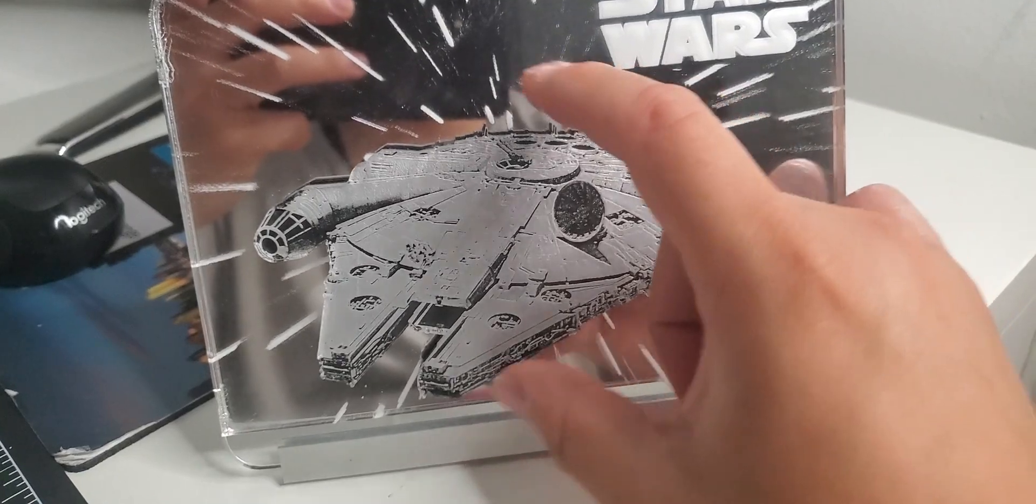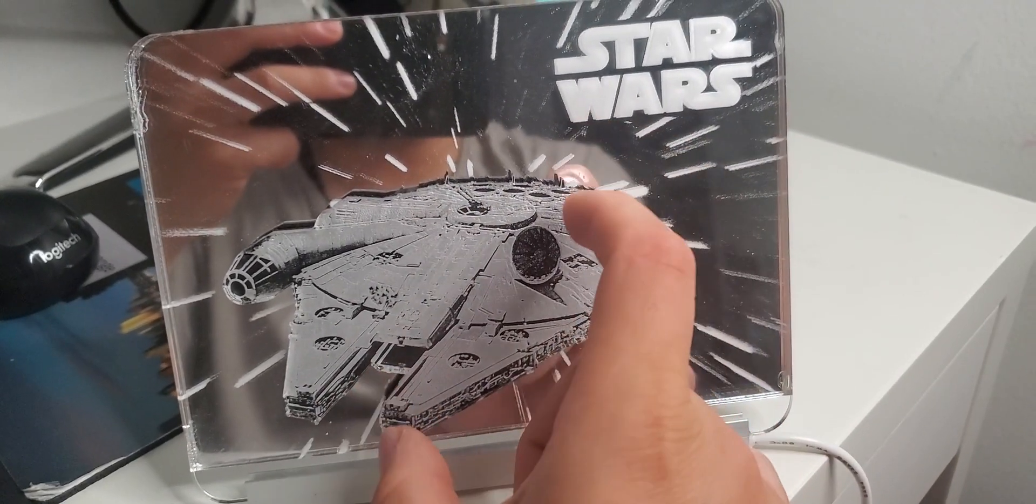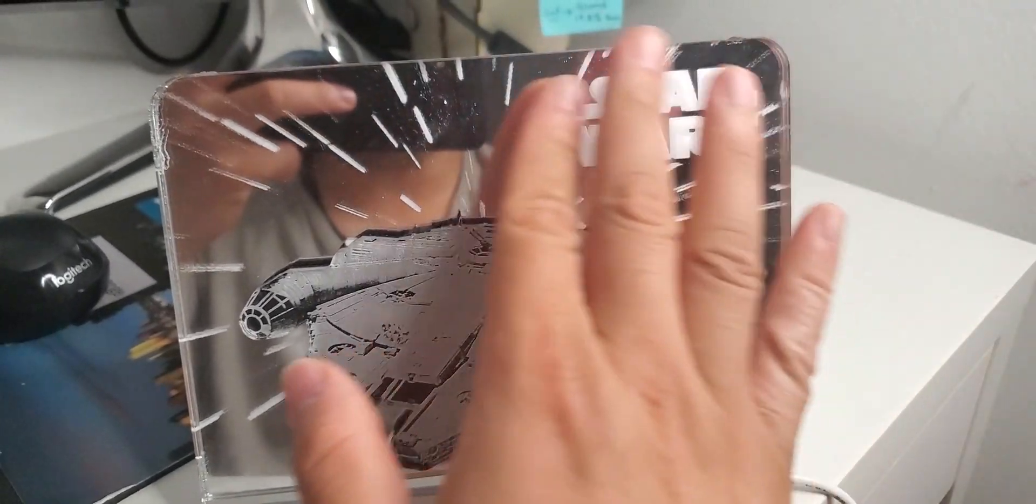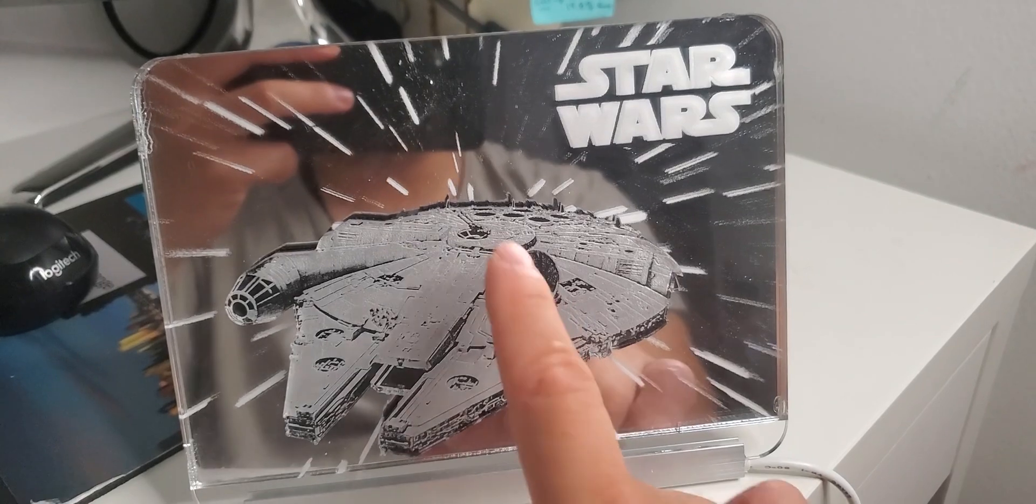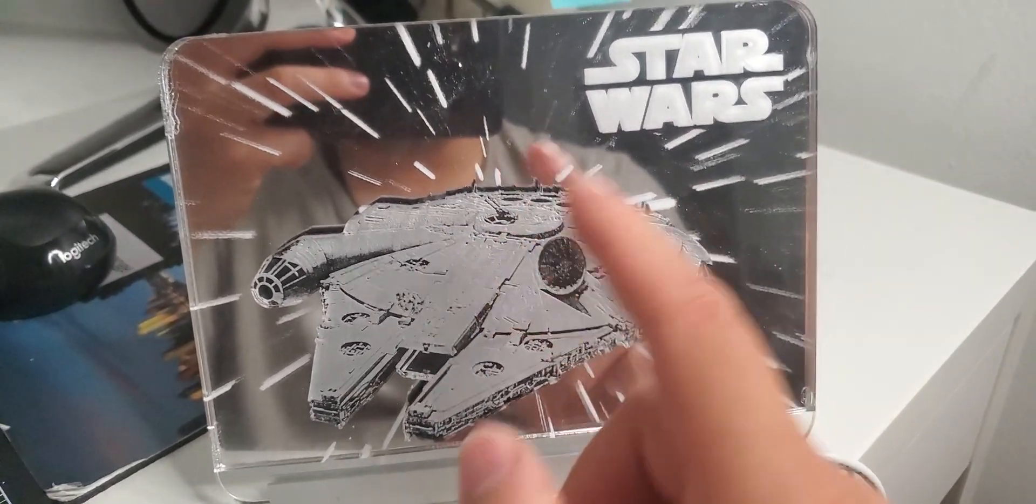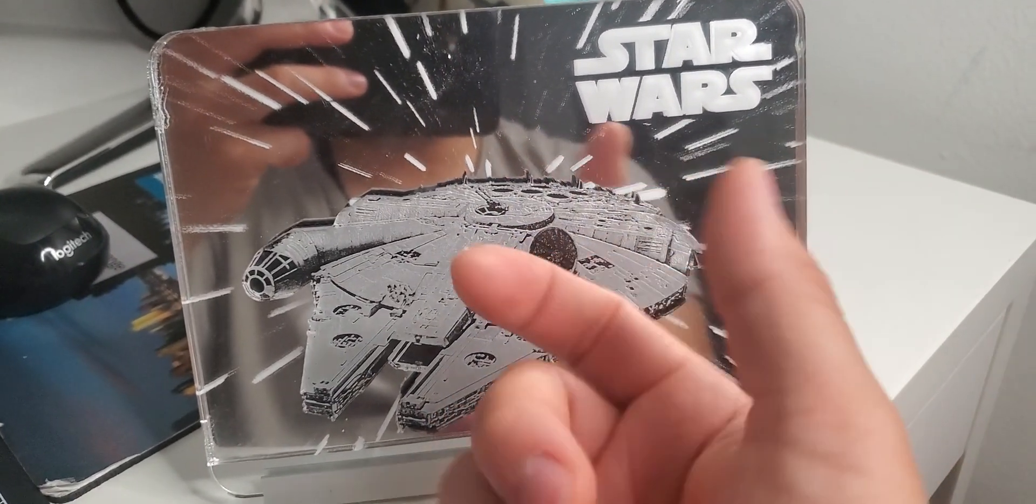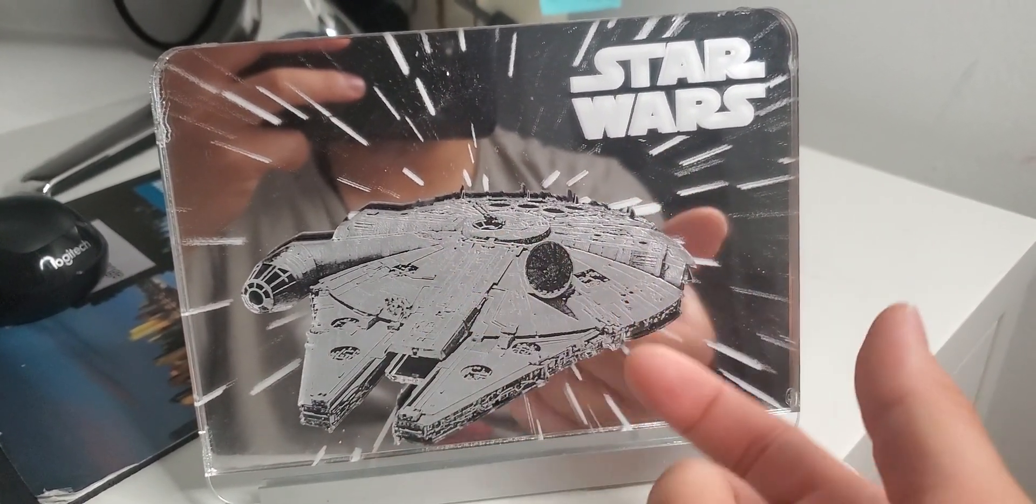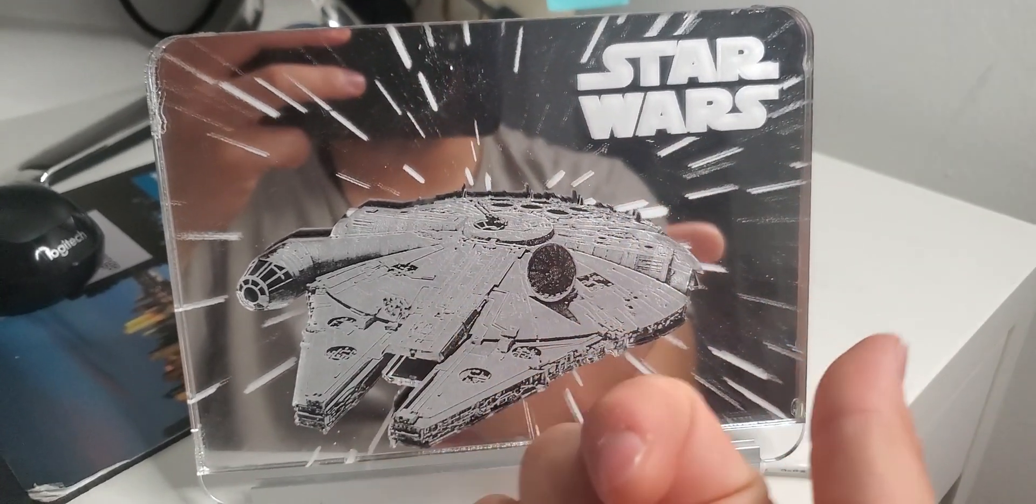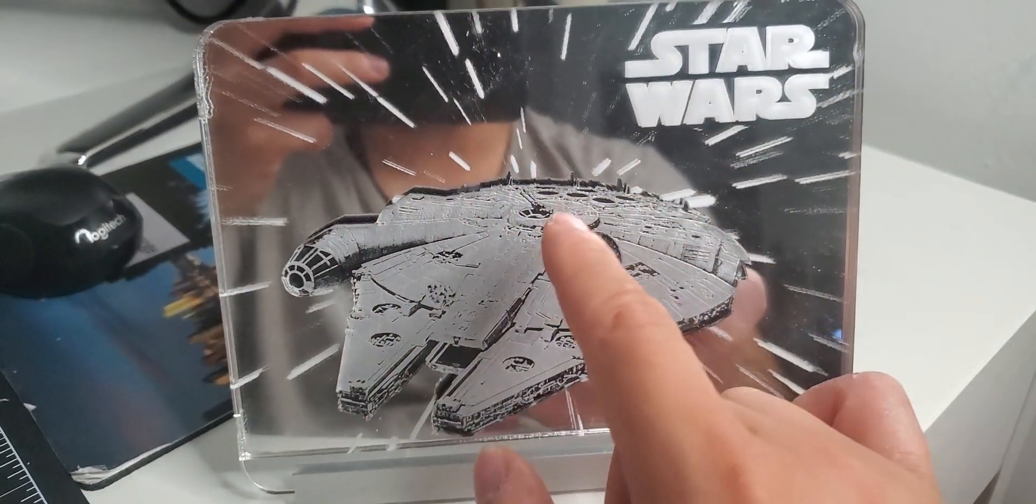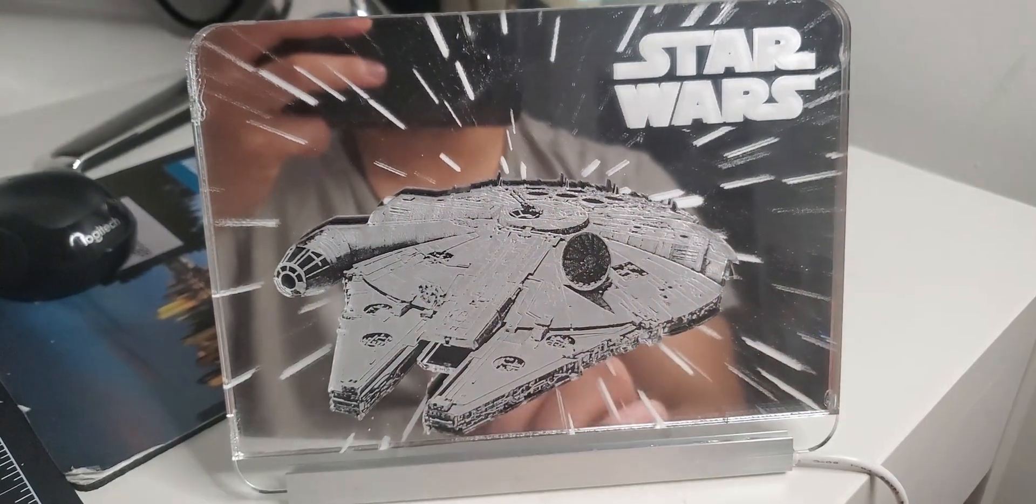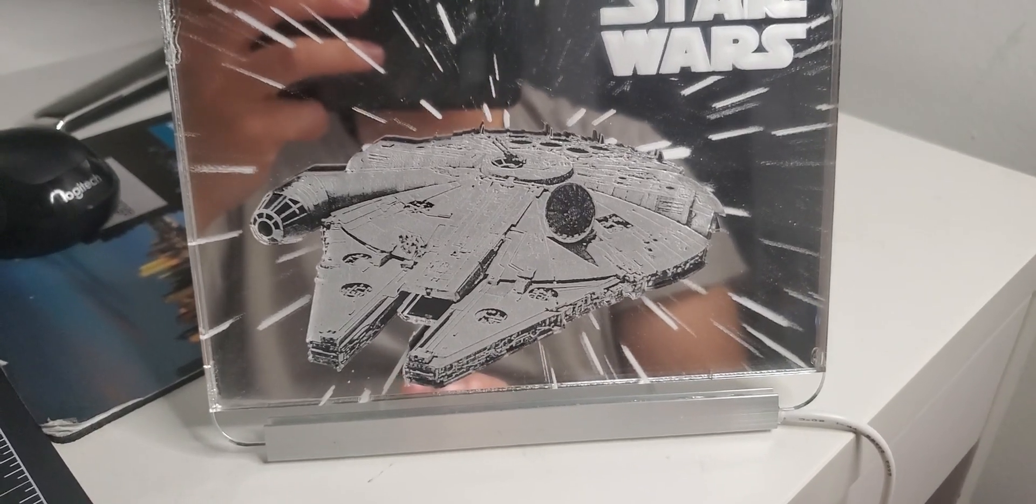And then after you do that, you place your Millennium Falcon roughly in the middle of the background and glue it on there. And for that, you can glue it on the surface of the back of the black acrylic and just place it to where you want to place it.